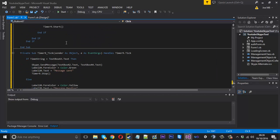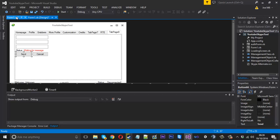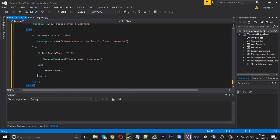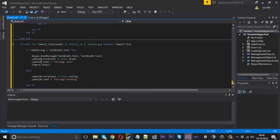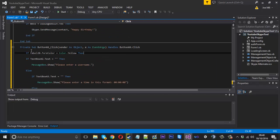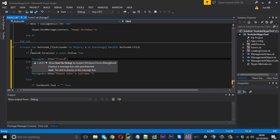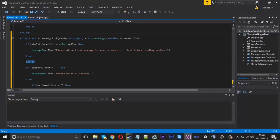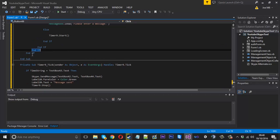There's one more thing: we don't want to allow sending a new message while one is already pending. At the very top of the Send button code, we check if Label 20's text equals 'Message Pending.' If so, we display a message box saying 'Please allow the first message to send or cancel it first before sending another.' Otherwise, we carry on with the rest of the send logic. We remove the auto-generated End If and place it at the bottom correctly.